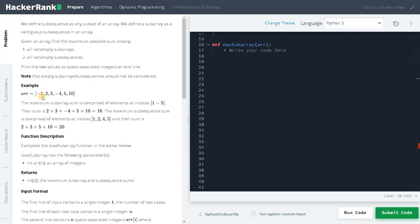We have an example here: -1, 2, 3, -4, 5, and 10. If we consider the maximum subarray, it is comprised of elements at indices one to five. Their sum, from 2 to 10, adds up to 16 — that is the subarray result. For the subsequence, we just add the positive numbers: 2, 3, 5, and 10, giving a total of 20. In a subsequence, we can ignore negative numbers in order to get the maximum.